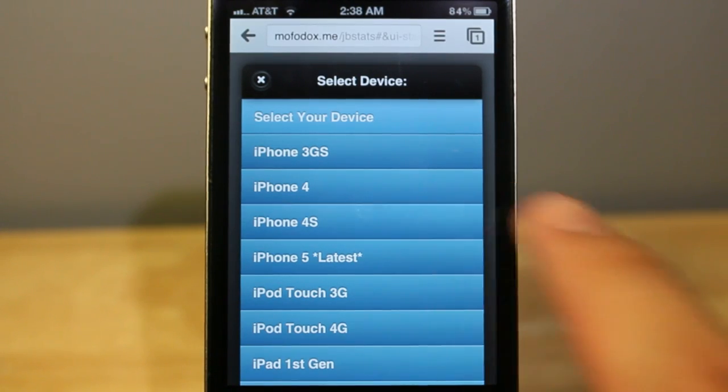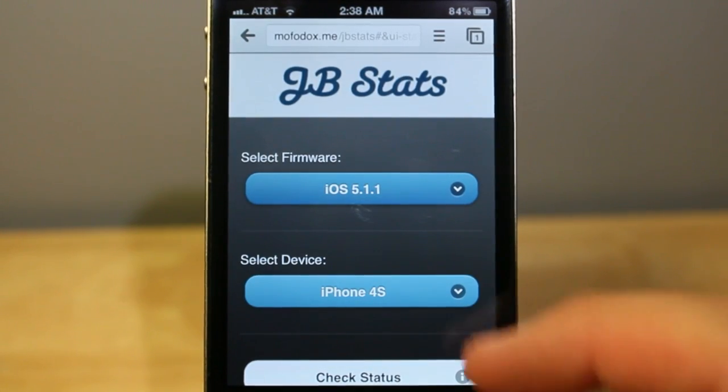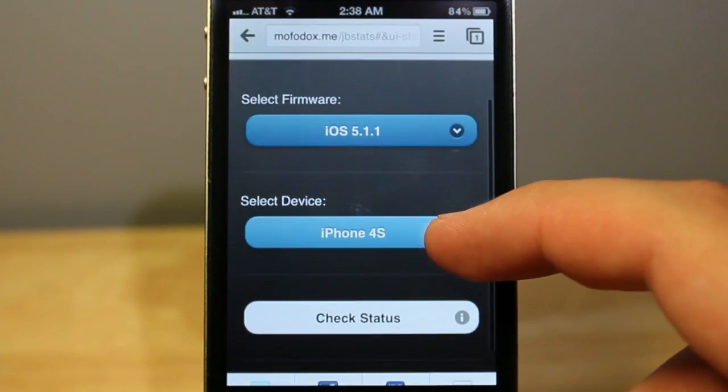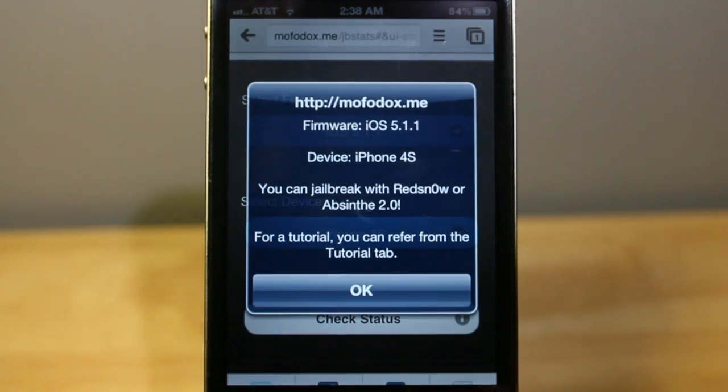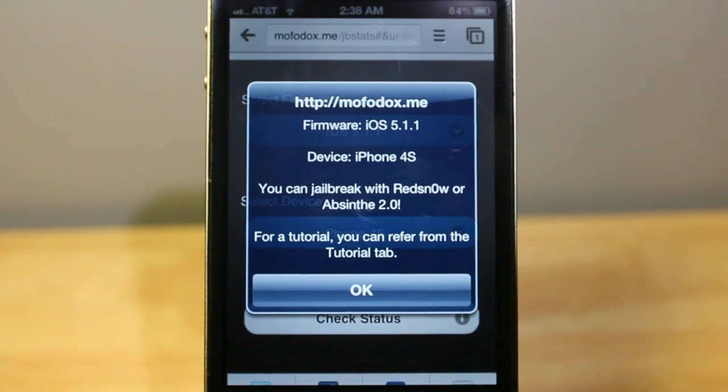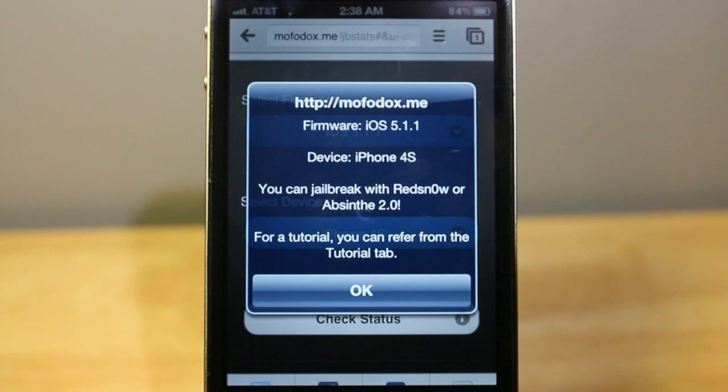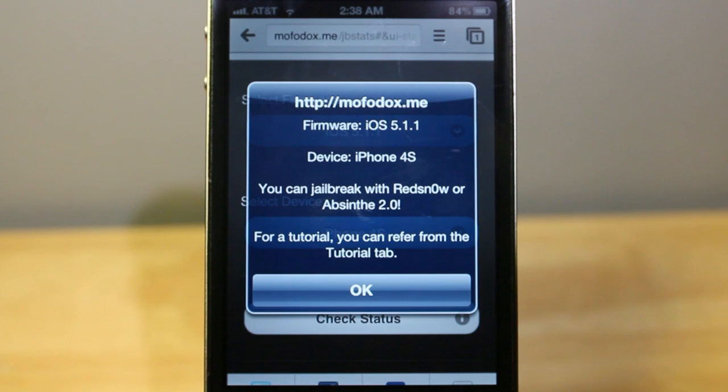I'm already jailbroken, by the way. Then you go ahead and select your device, which you should know what it is. You can view that in the About menu as well. Mine is the iPhone 4S. You click Check Status, and it'll tell you the firmware device, and then it'll say you can jailbreak it with RedSnow or Absinthe 2.0.